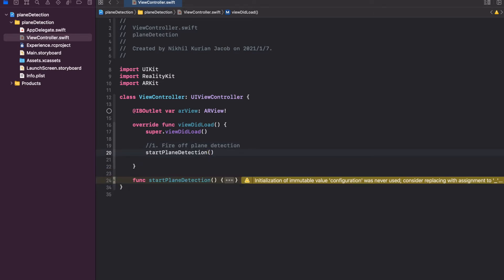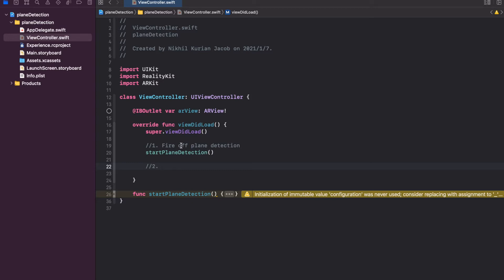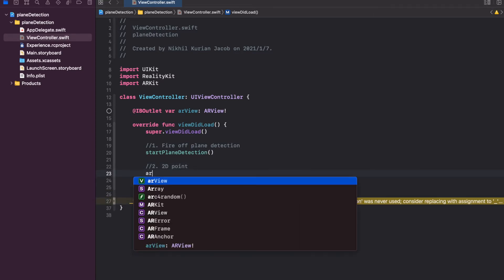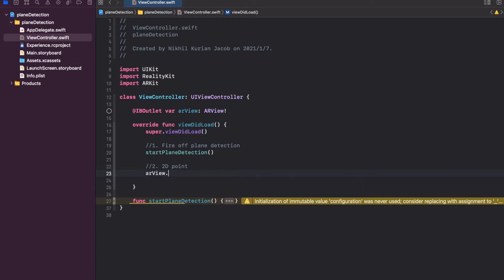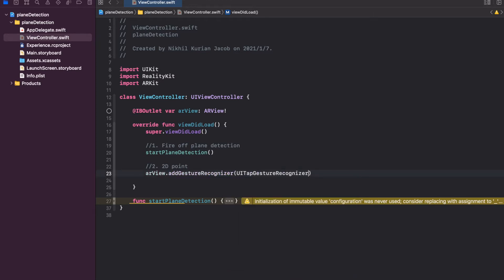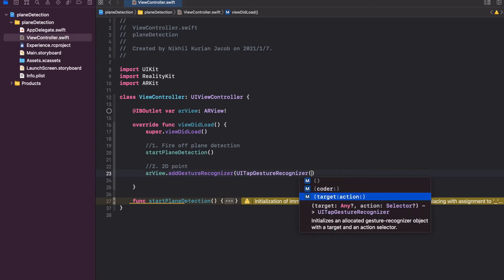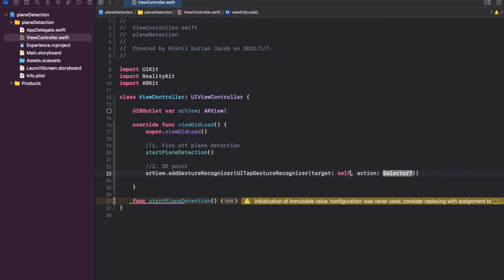Next we need to get access to that plane and place a virtual object onto a specific point. To do that, the first thing we need to do is detect touches on the screen and get the touch's 2D location, which we'll convert later into a 3D point using raycasting. So to get the 2D point, we're going to add a gesture recognizer to the AR view — a UITapGestureRecognizer. We're going to use this function where the target is self, the current view controller, and the action is the callback function called every time the user taps on the screen.